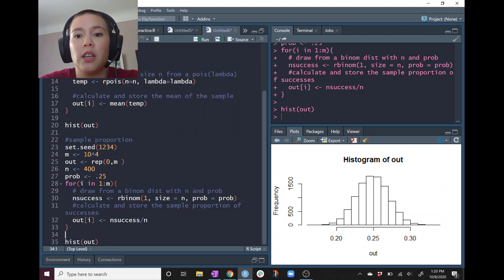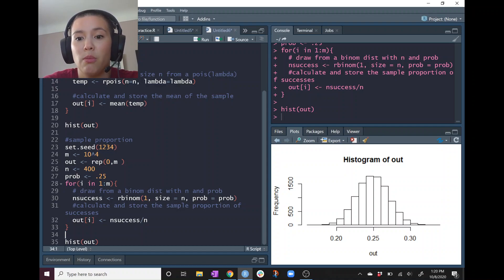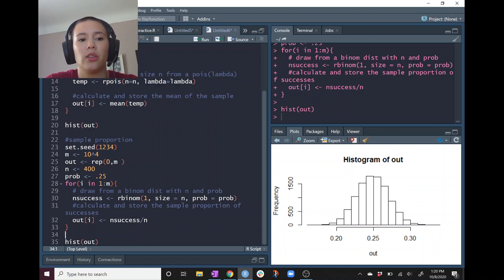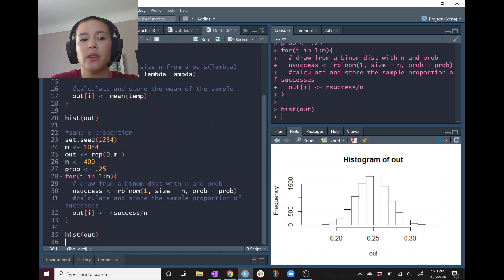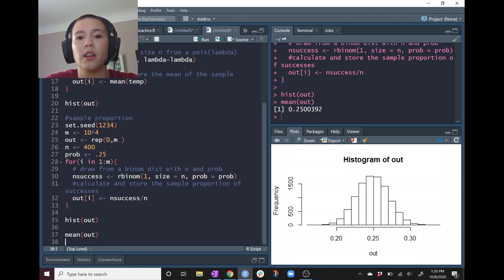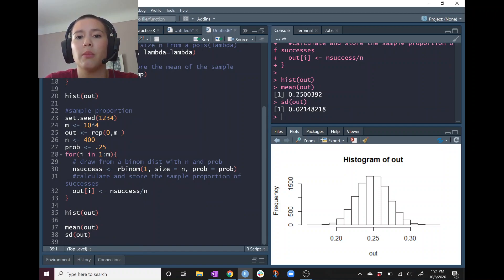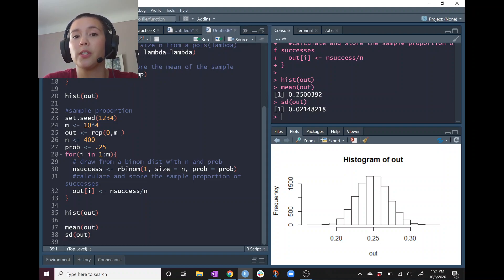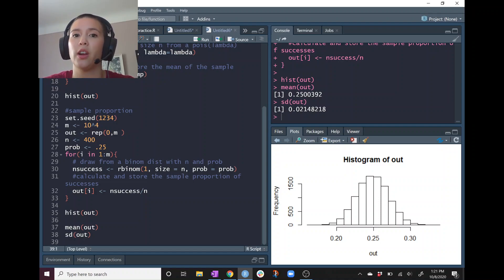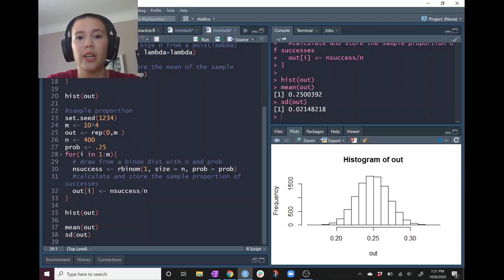As we increase our sample size, our sampling distributions become smoother, more symmetric, and more normal-looking. We can look at mean(out) to confirm the histogram is centered at about 0.25. Looking at sd(out) gives a standard deviation for our sample proportion of about 0.02. This standard deviation of a sample statistic has a special name: it's called the standard error. So standard error is the special term for the standard deviation of a sampling distribution. We'll get more practice with this in future videos — but for now, that's it.